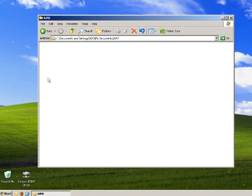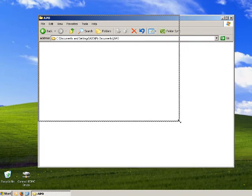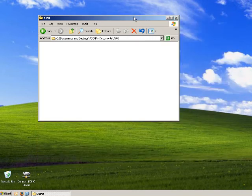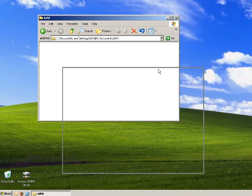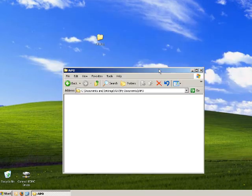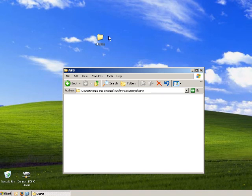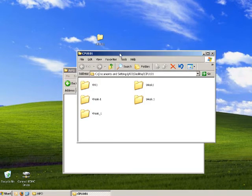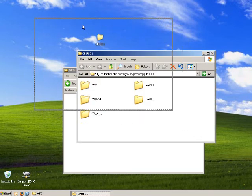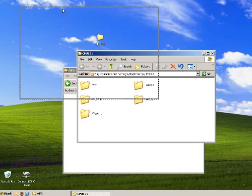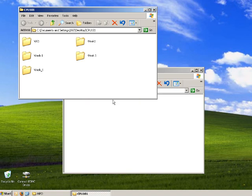So we can open this folder by double clicking, and you can see that the contents of this folder is empty. So I'm going to take my folder, and I'm going to take the contents of my CPU101 folder, which we created on our desktop, and we're going to move our contents into our new created folder for AIPO.